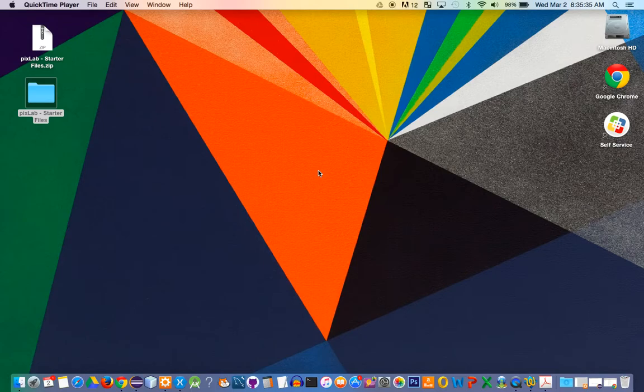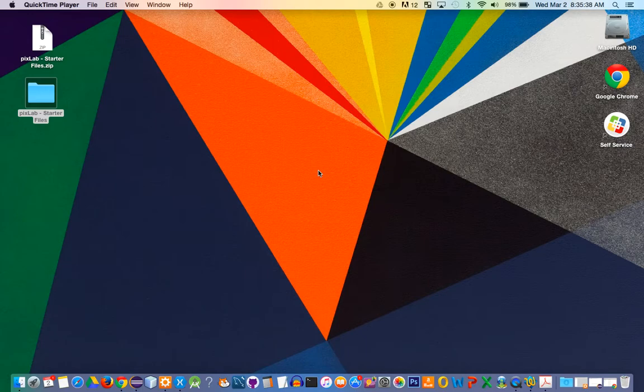In this video, I'm going to show you how to set up the AP Computer Science A Picture Lab. To do that, you're going to need these two files that you see here on my desktop.